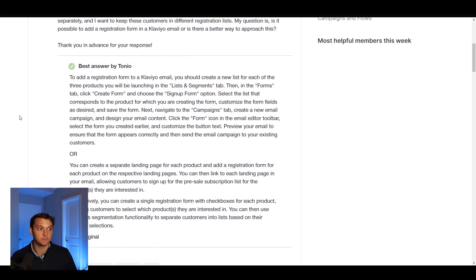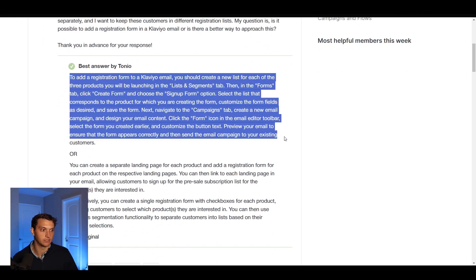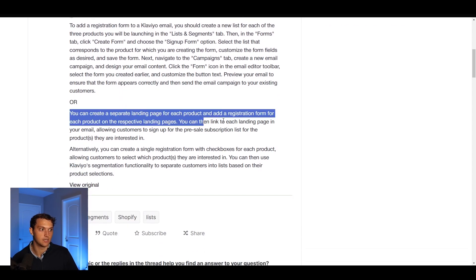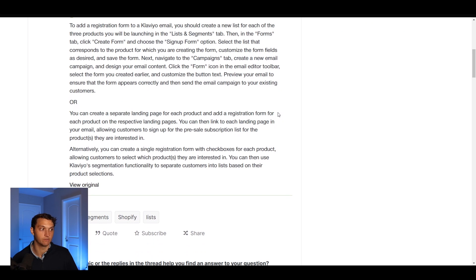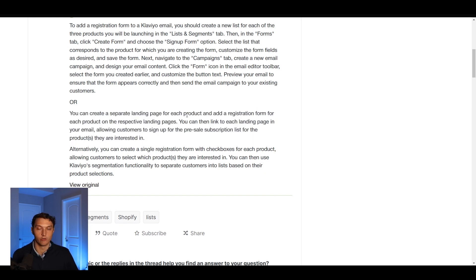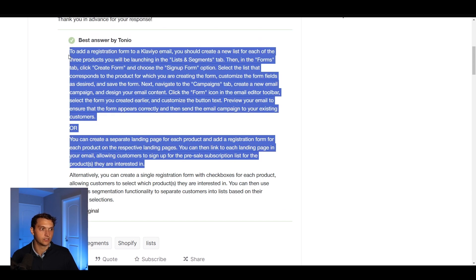So here's basically the answer. To add a registration form in a Klaviyo email, you need to create a new list for each of the three products that you'll be launching. That's option A — creating three different lists. You can also create different landing pages for each product and add a registration form on the landing page itself, which requires creating three different landing pages in Shopify or wherever your products are stored, and then linking each landing page to a new list.